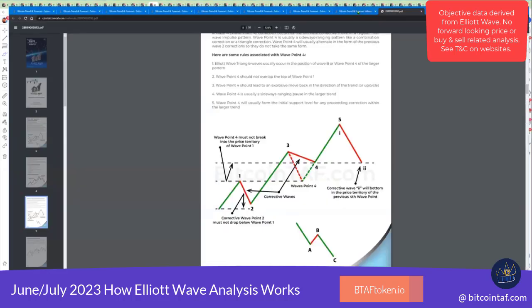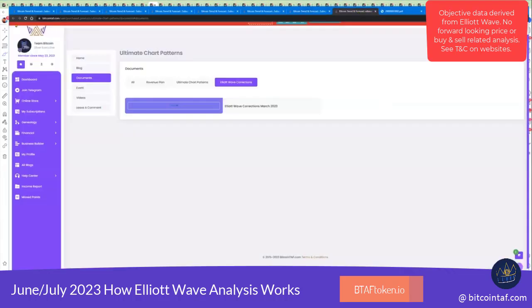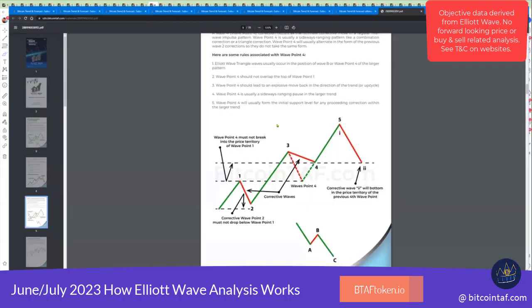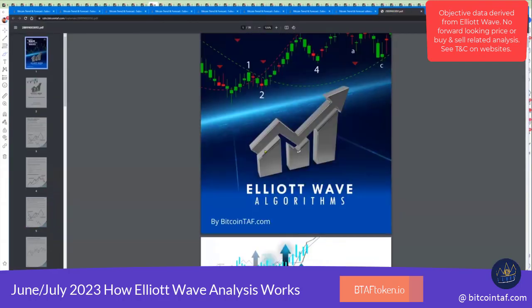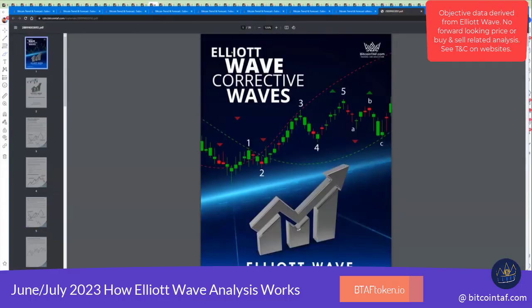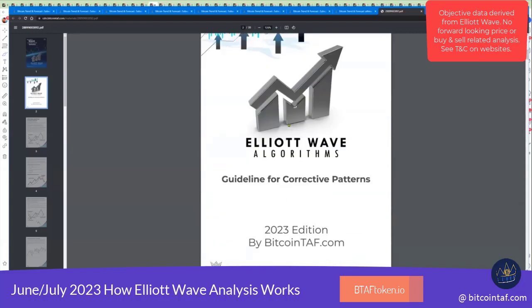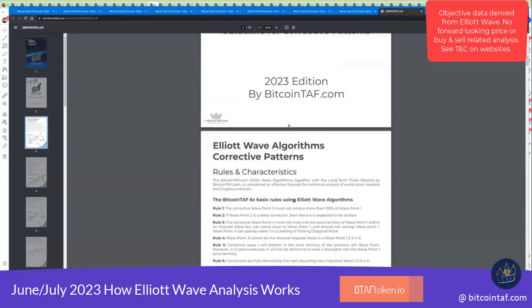If you go into your subscription and go to the ultimate chart patterns, you will see that there's Elliott Wave corrections — there's ultimate chart patterns here, and I've already downloaded that. This is your Elliott Wave corrective waves. You can find it under bitcointaff.com under ultimate chart patterns. It's very important that you look at these kinds of things.